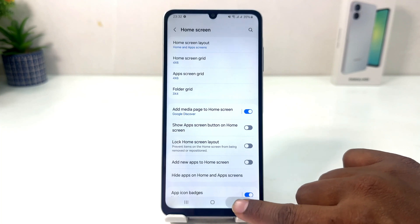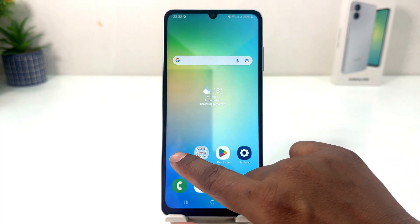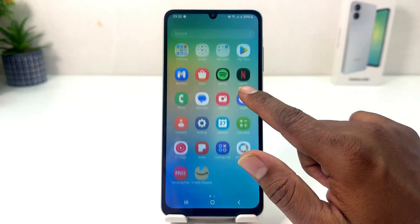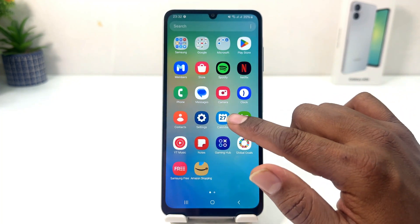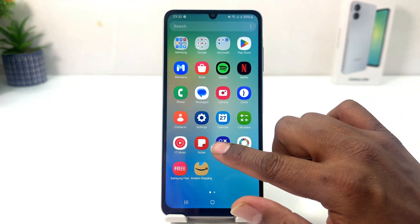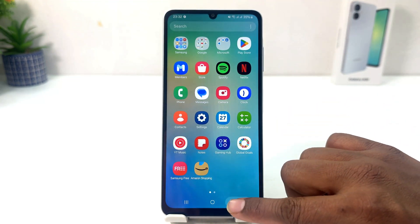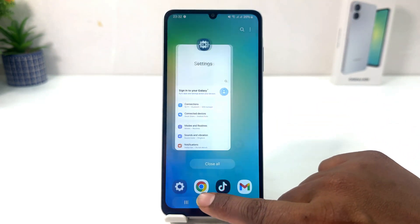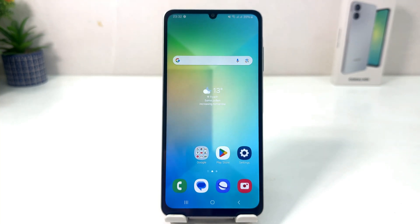Now if I go back, we'll see the Gallery is hidden. And if I go to the All Apps section, we'll see there is no Facebook or the other apps I had selected. So in this simple way you can easily hide any apps from the Home Skin and All Apps section in your Samsung Galaxy A06.